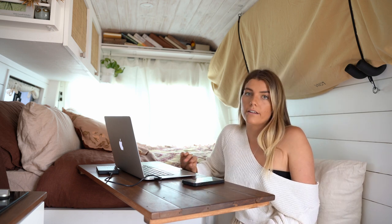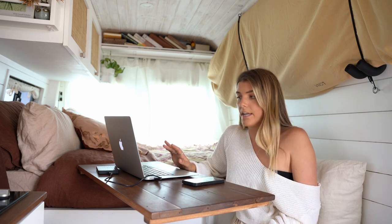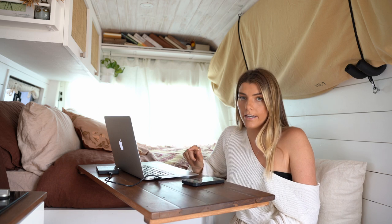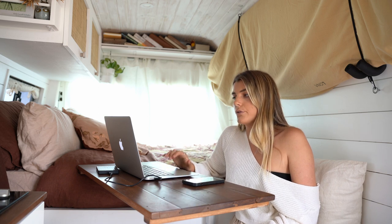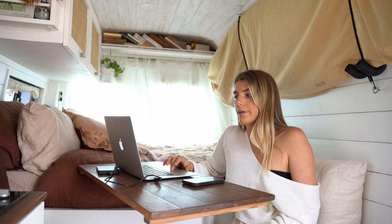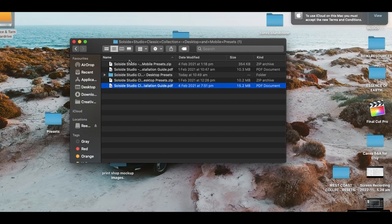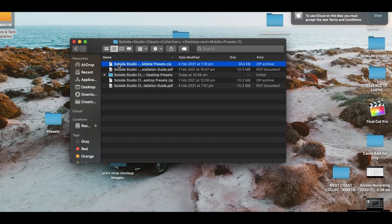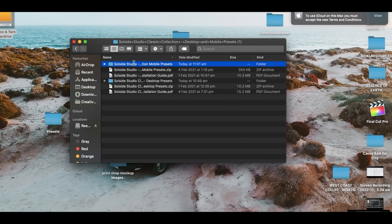Then, once you have received your confirmation email, it is the same process as the desktop. Just click the link and that will directly download it to your laptop. Then you are going to jump into your downloads folder. You are going to unzip the mobile presets file just by double clicking on it. Once that is unzipped, we are going to open it up.